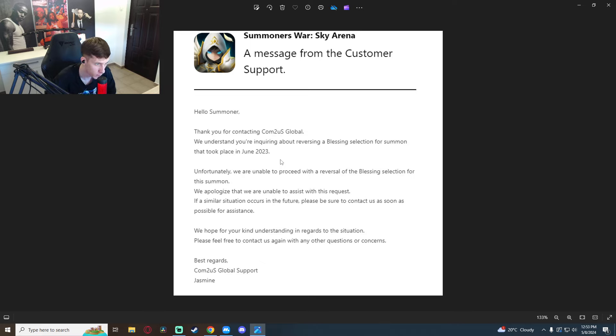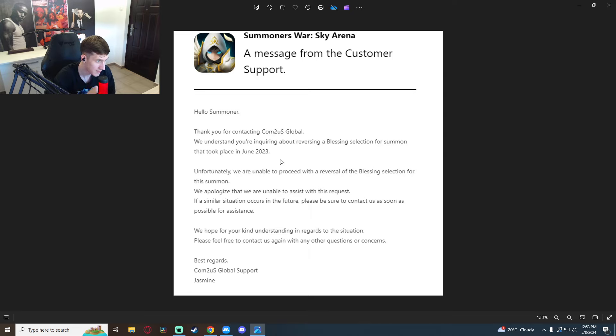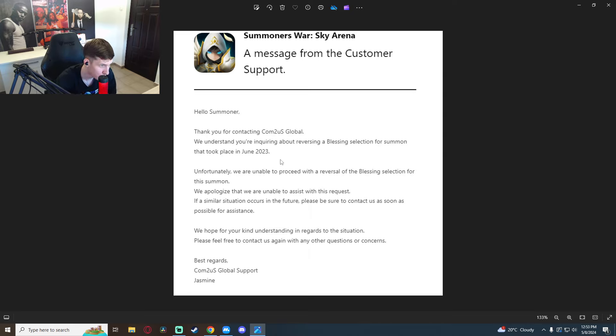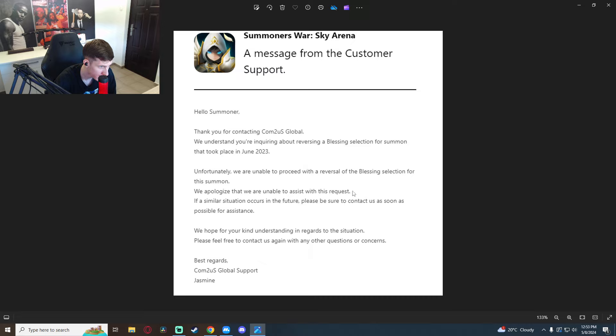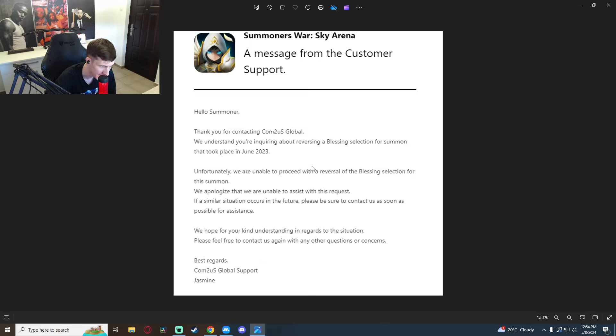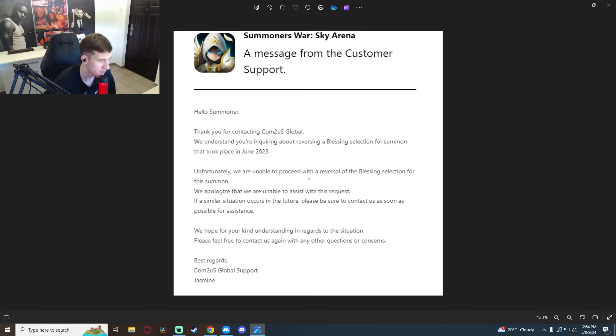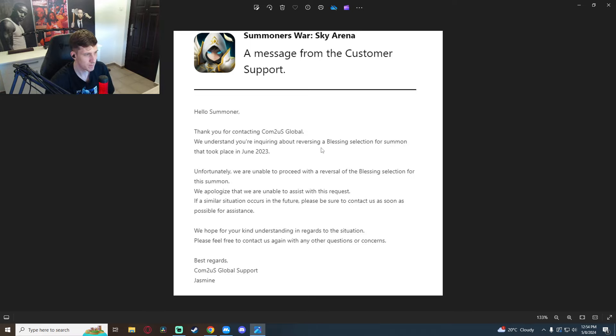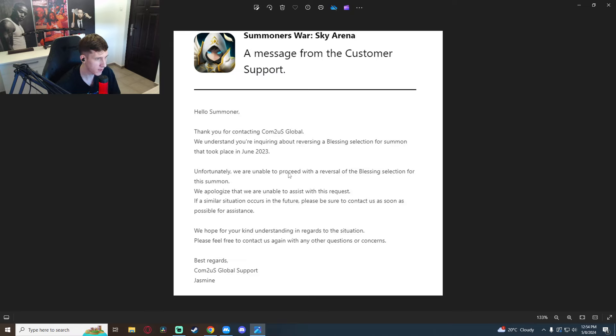And I provided them with the information. I gave them a screenshot, I told them the exact date when I popped the blessing. But I didn't get any explanation to why they can't do this, first of all. And second of all, they didn't even, I didn't ask for reversal of the blessing. That's not what I asked about.